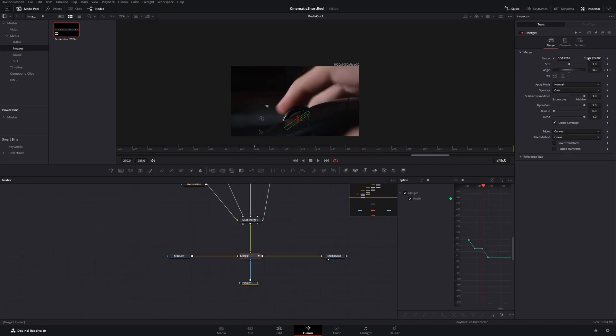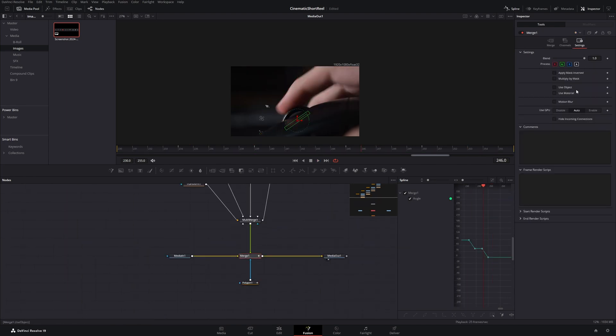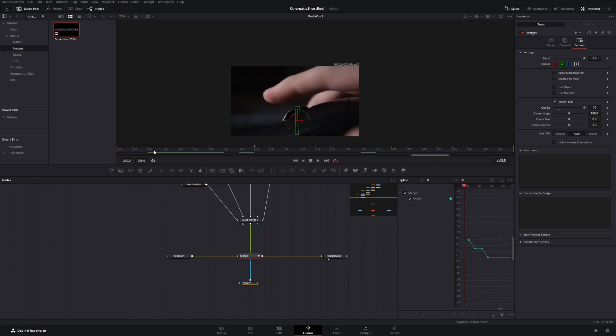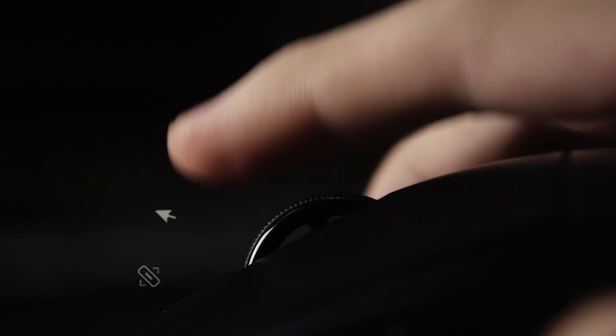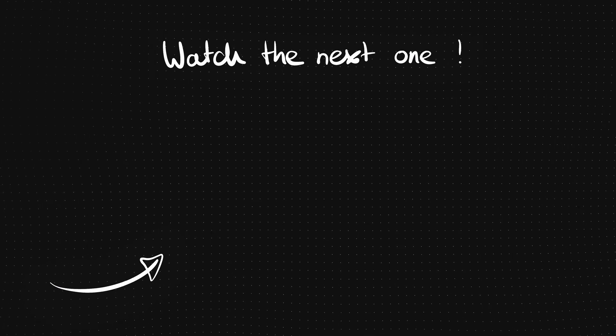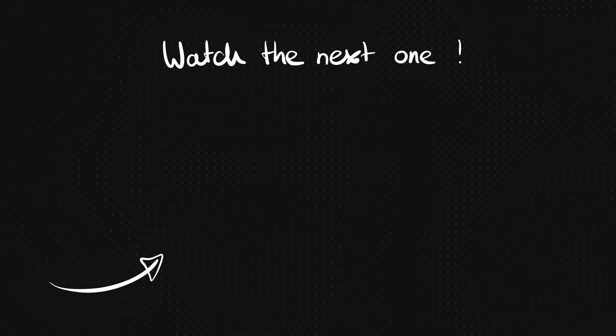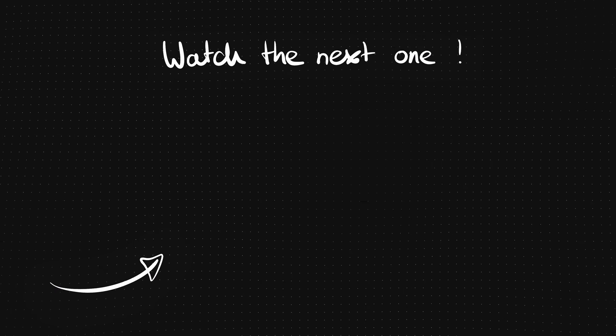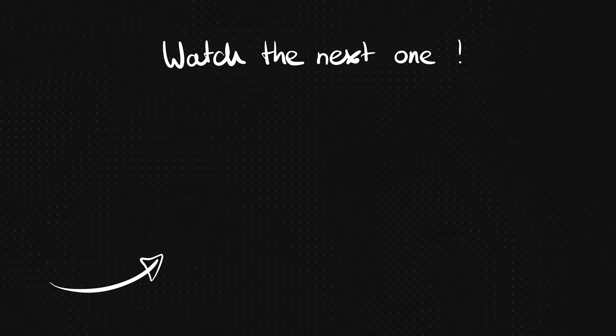And finally I will add motion blur to our merge node. And here you are. Add some sound effects and you are ready to go.